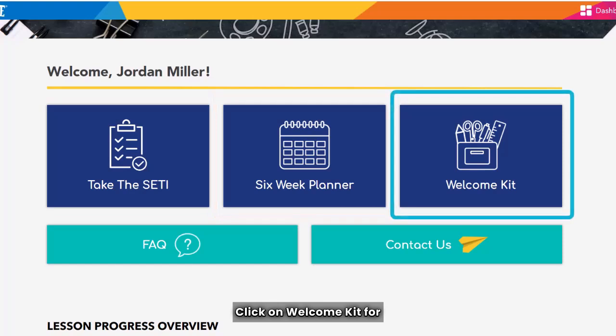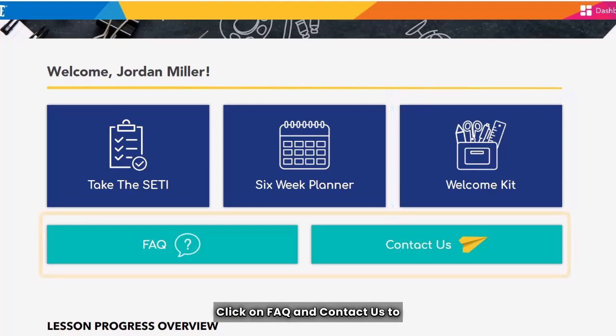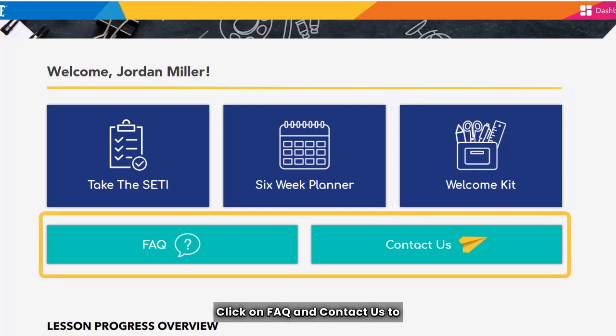Click on Welcome Kit for more LMS and implementation support. Click on FAQs and Contact Us to get help for specific Fly5 needs.